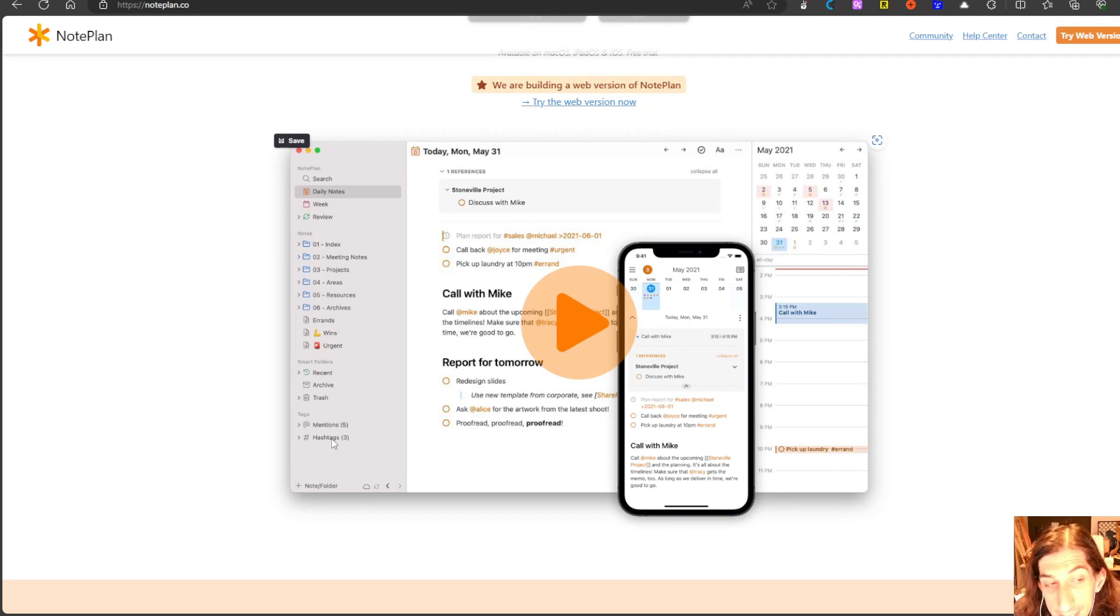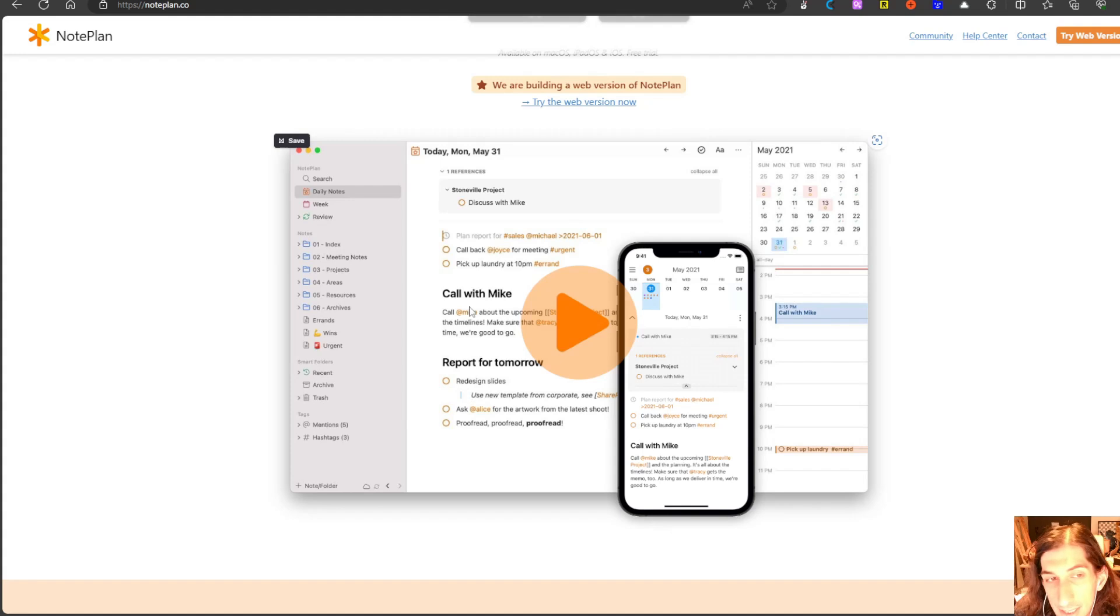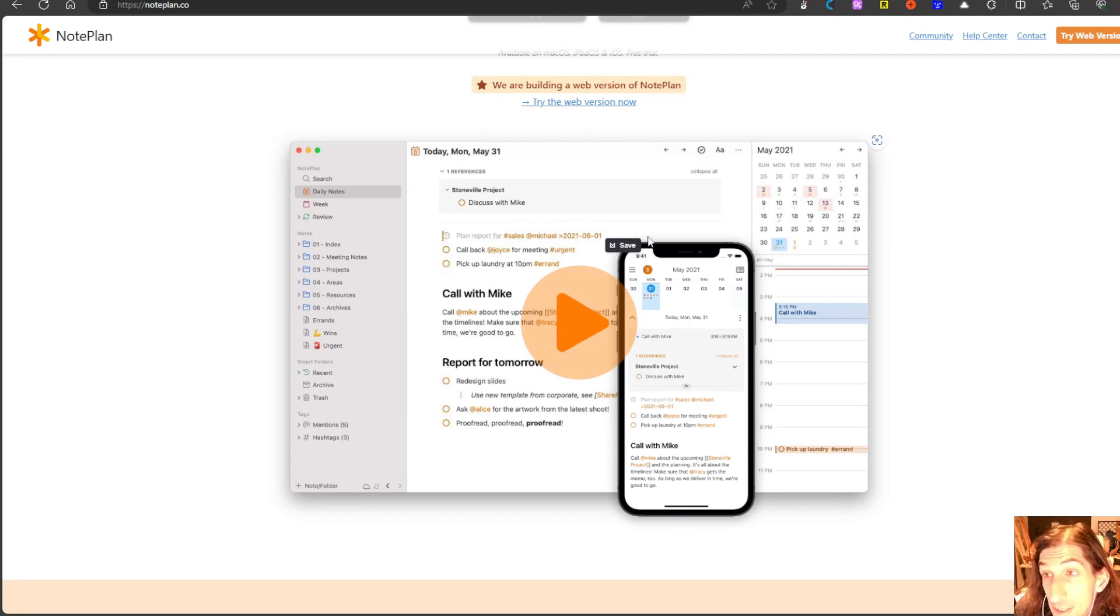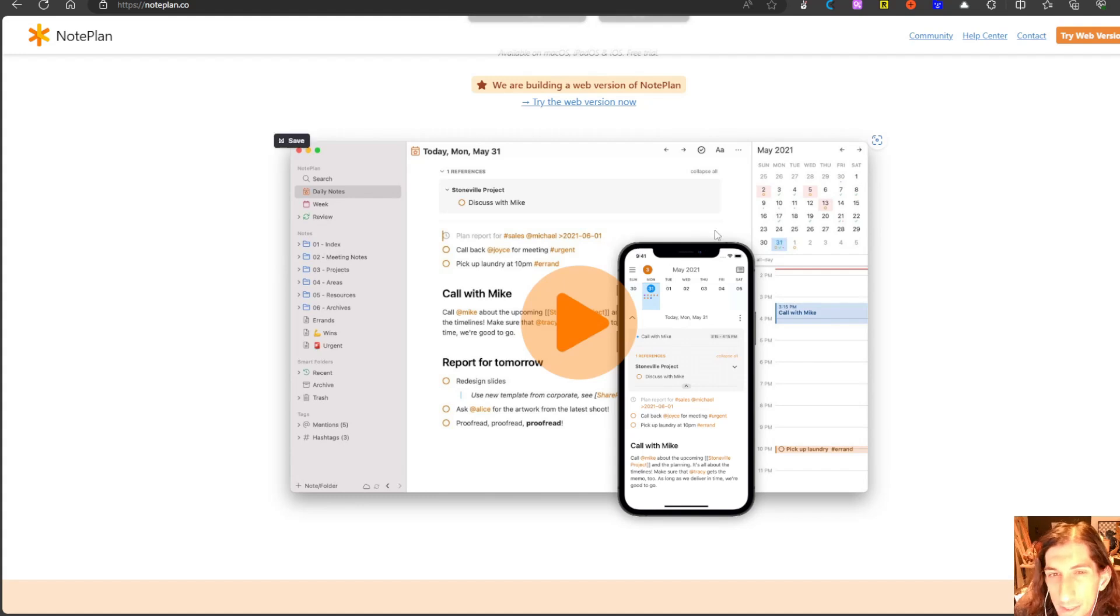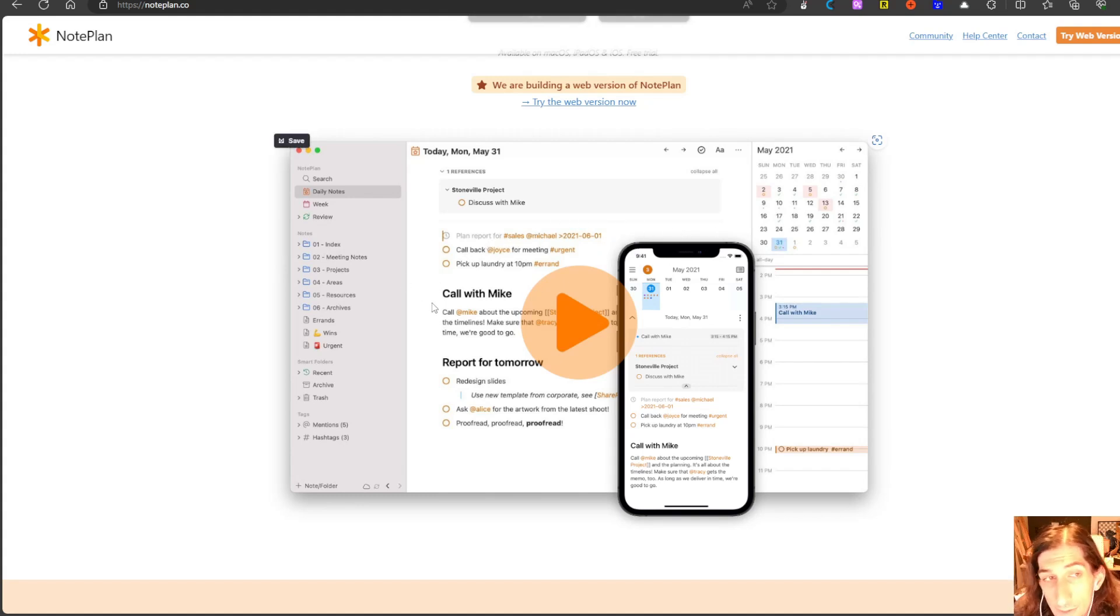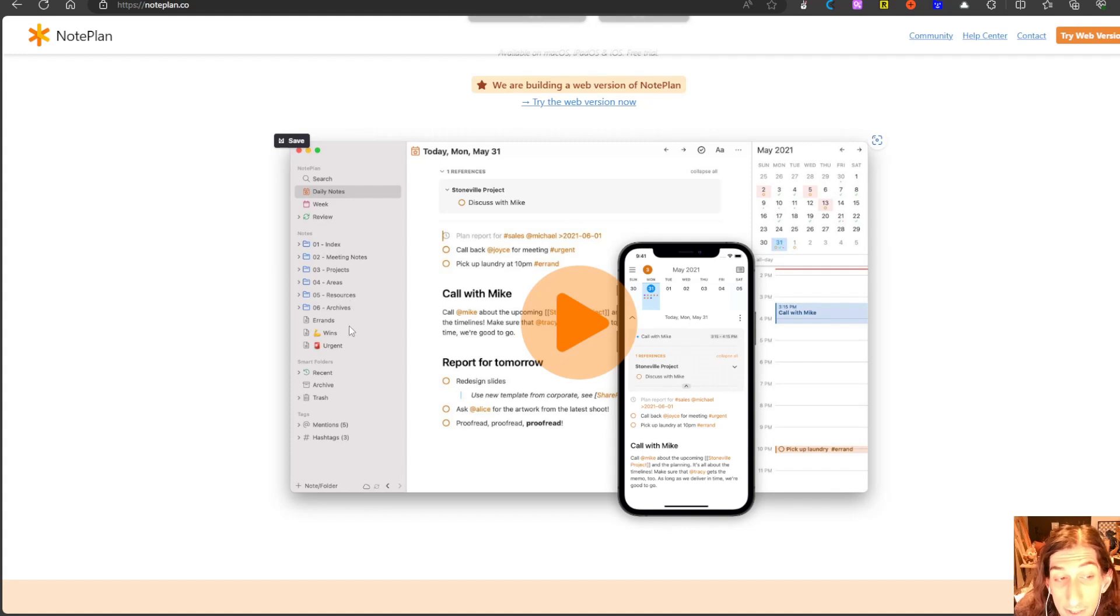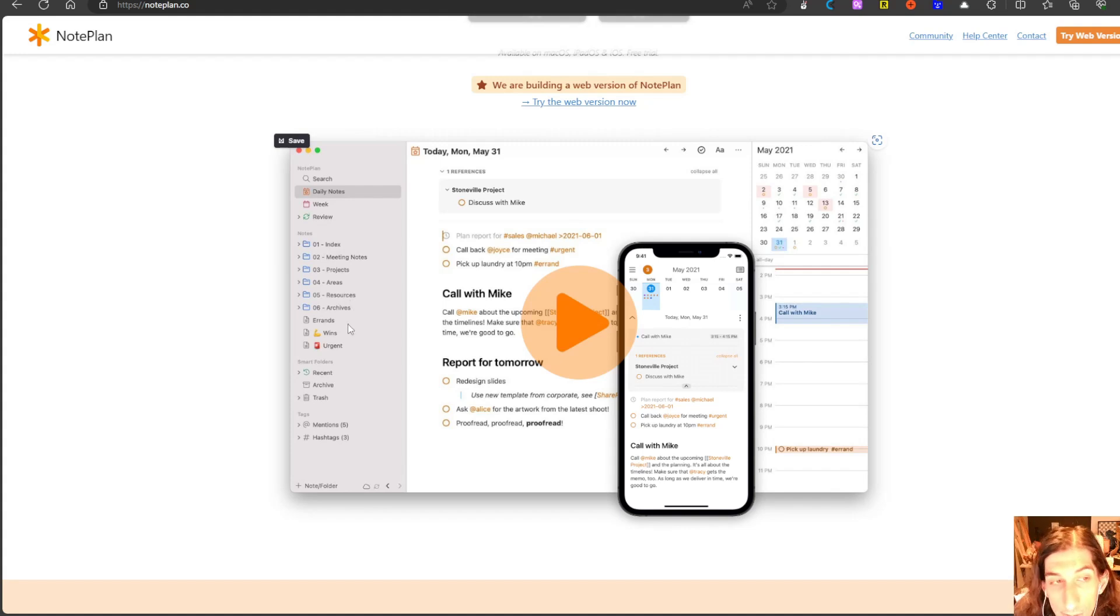They have tags and they have mentions as well which is basically people as you can see here. It is a beautiful looking application quite fast on the Mac. I have tried it on the Mac and it is fast mostly because it stores your files locally and apps that store your files locally are a lot faster.